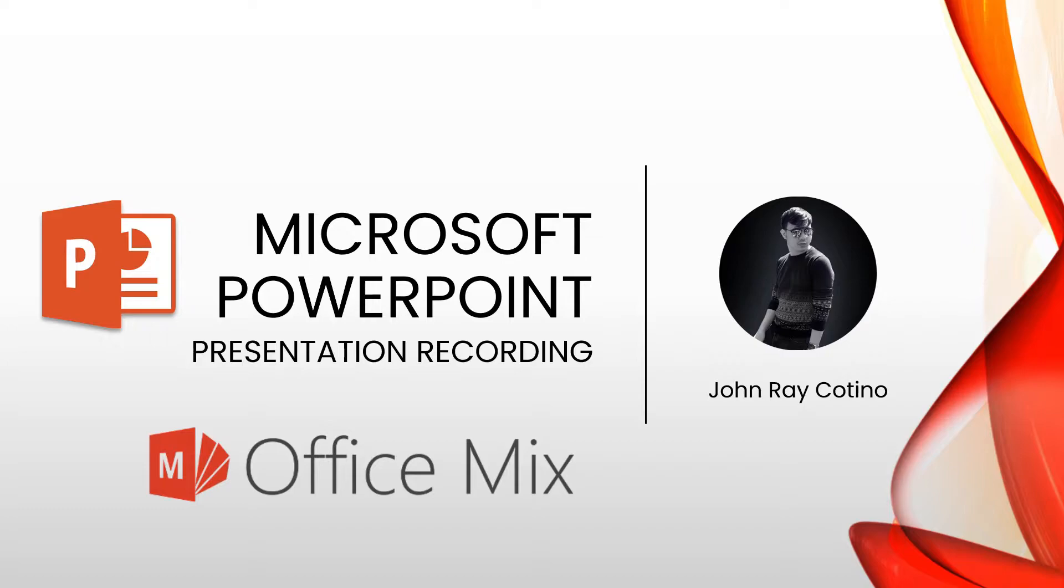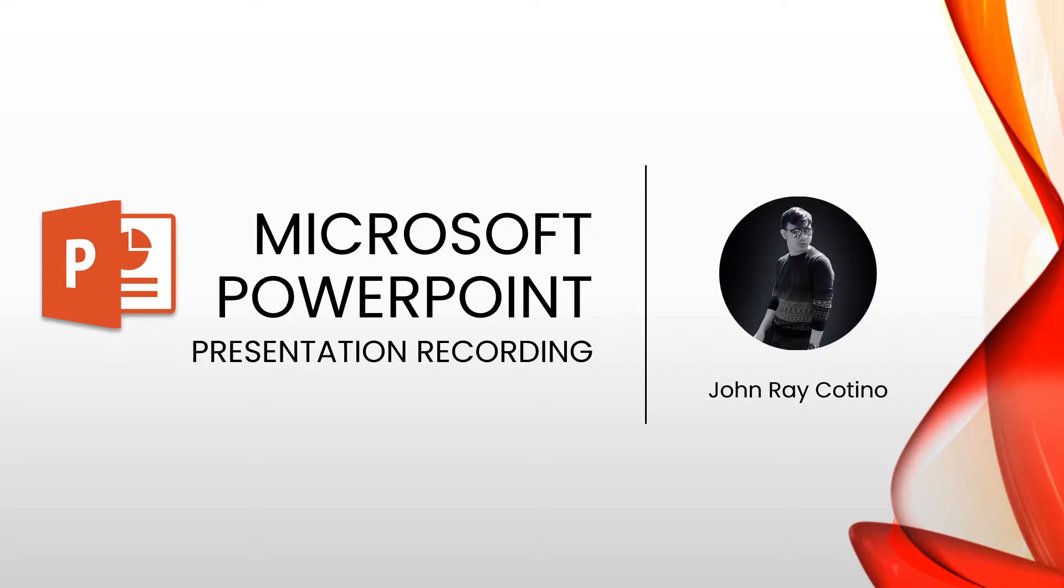I will leave a link where you can download Office Mix for free in the comment section below. I am currently using Microsoft Office 365 for this demo. I will now show you how you can record your presentation in Microsoft PowerPoint.